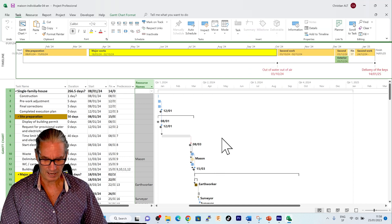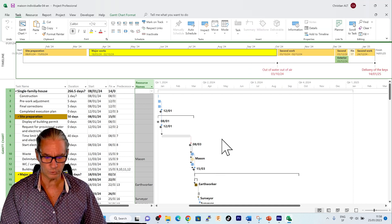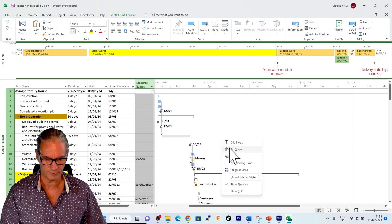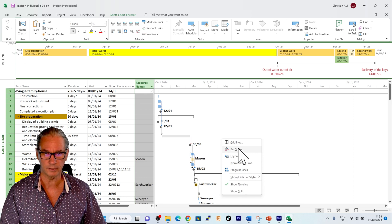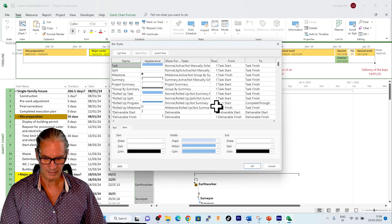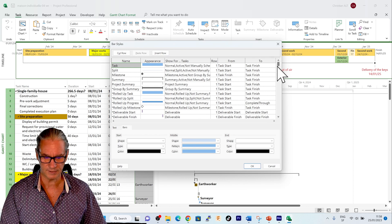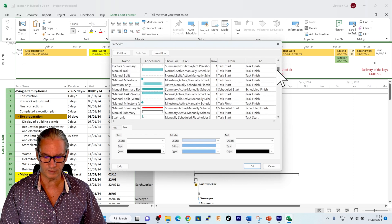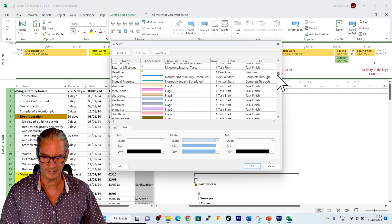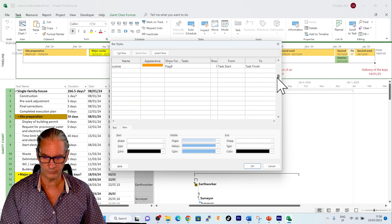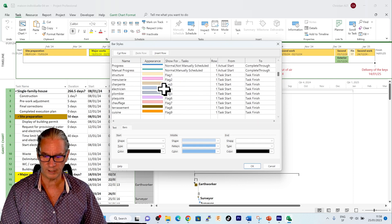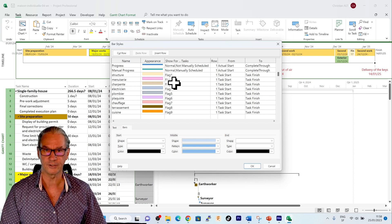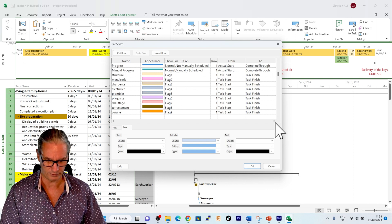Now I will come again into the pane of the Gantt chart and I will choose here the bar style. And the bar style you see that it's where we can define how we want the different events to be represented. And by going down here you see that we find again all the other trades that I had defined.